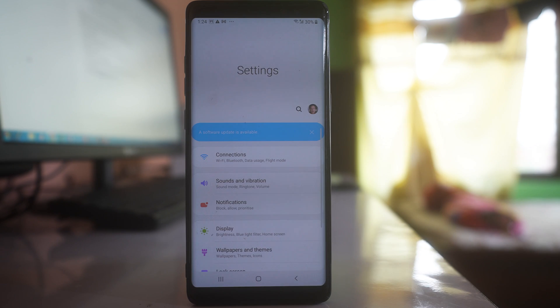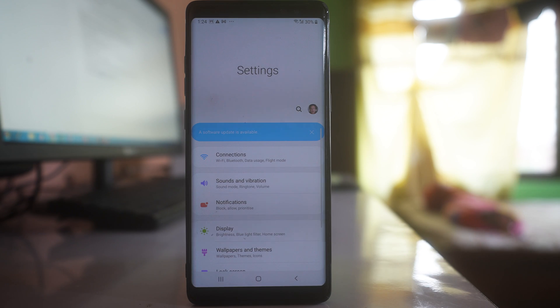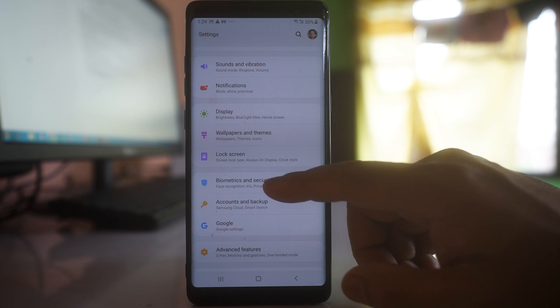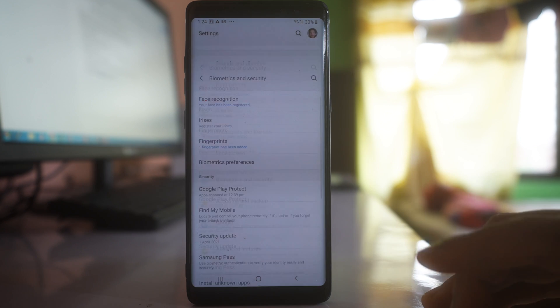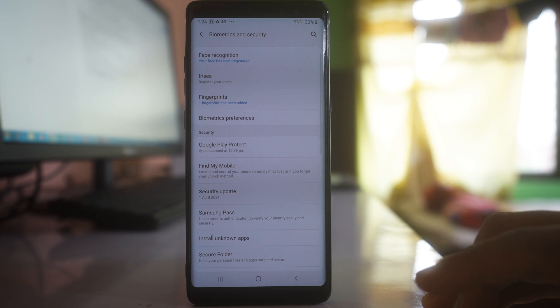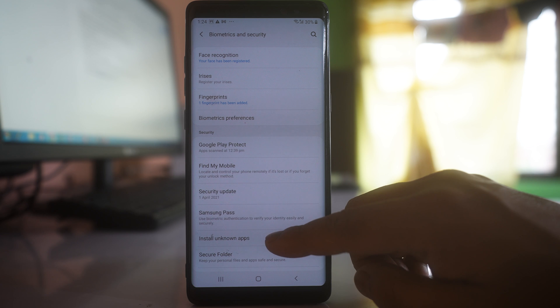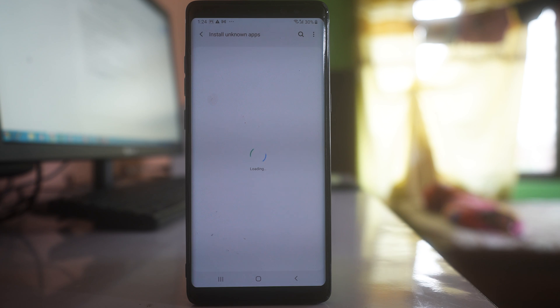Go to Settings, go to Biometrics and Security, and select the option Install Unknown Apps.